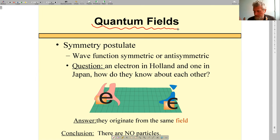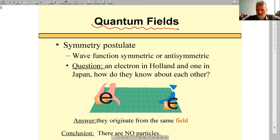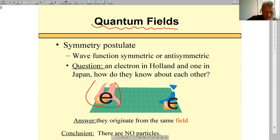What does the symmetry postulate tell us? It tells us that the wave function is either symmetric or antisymmetric. For any pair of fermions, the wave function is antisymmetric. Let's catch a fermion — it's possible. You could make a quantum dot, some heterostructure, potential, put gates and electrodes, and actually catch an electron. So let's catch one electron in Holland, and at the same time our colleagues in Japan, in some underground laboratory, do the same experiment, catching an electron.